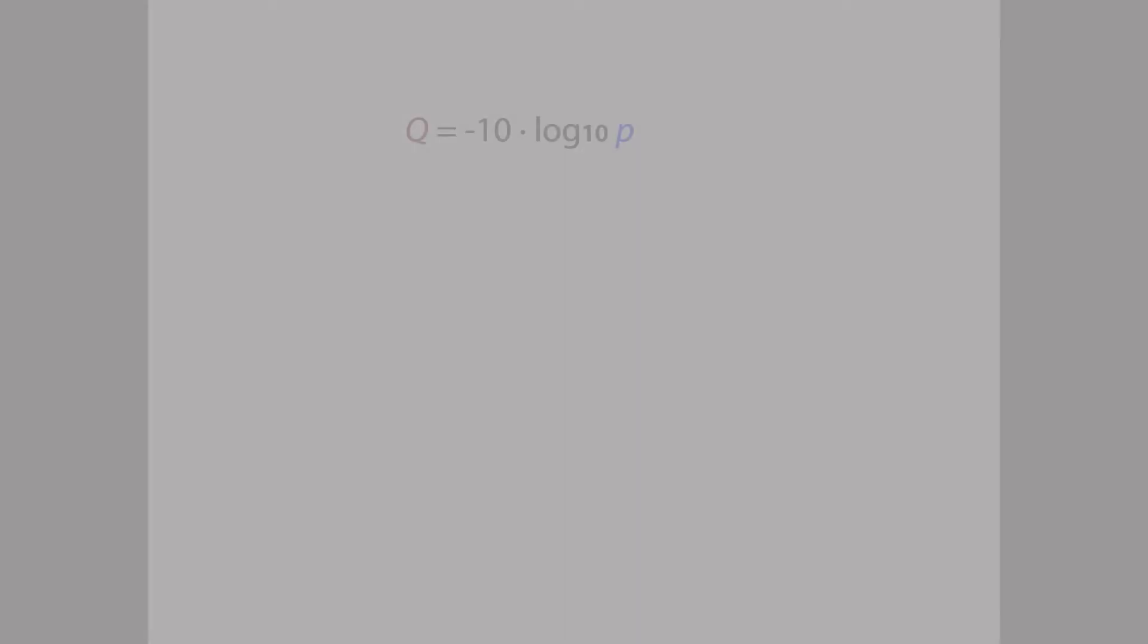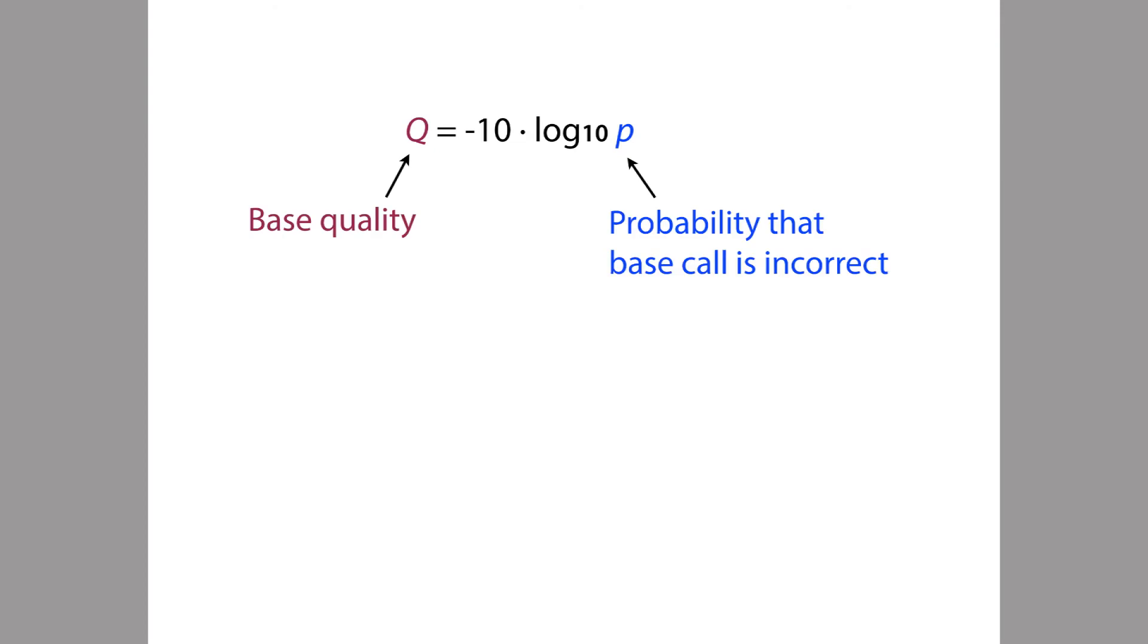For each base call, the base caller reports an important value which is called the base quality. The base quality is simply the base caller's estimate of the probability that the base was called incorrectly. In this equation, the Q is the base quality and the P is the probability that the base call is incorrect. Now, of course, we don't know what P is for sure, but it's something that the sequencing software can estimate.